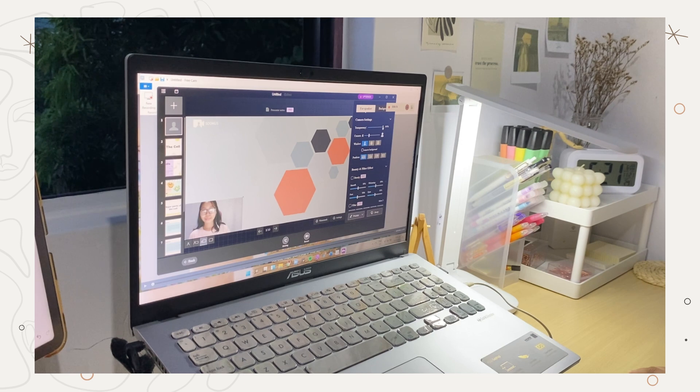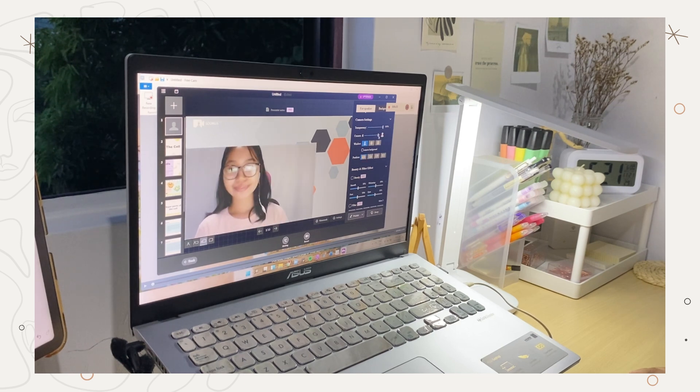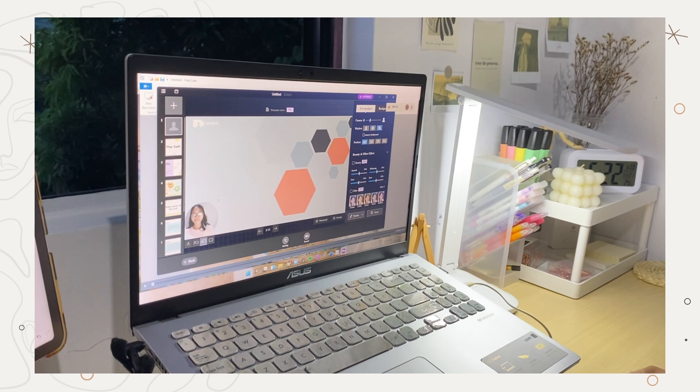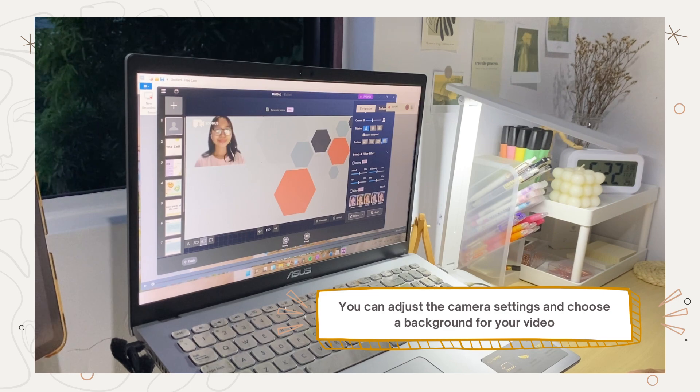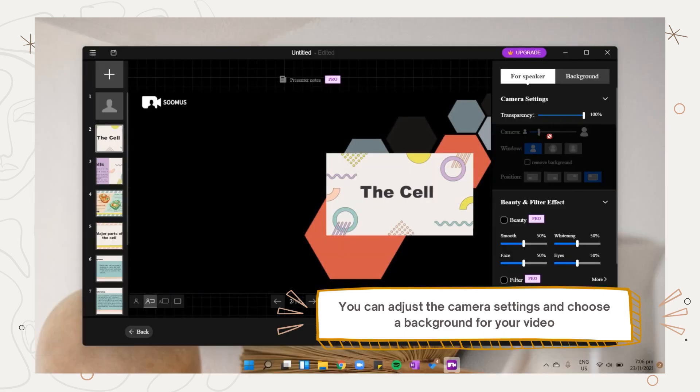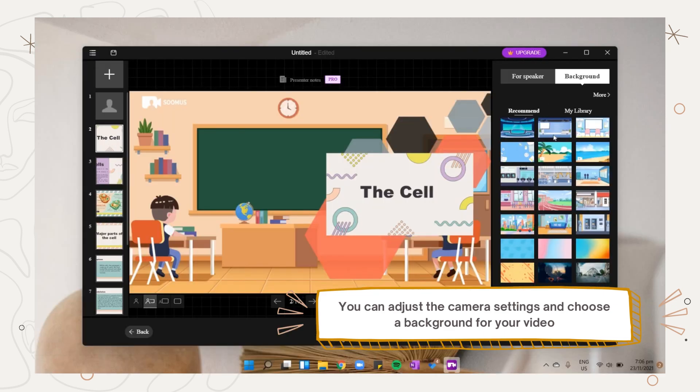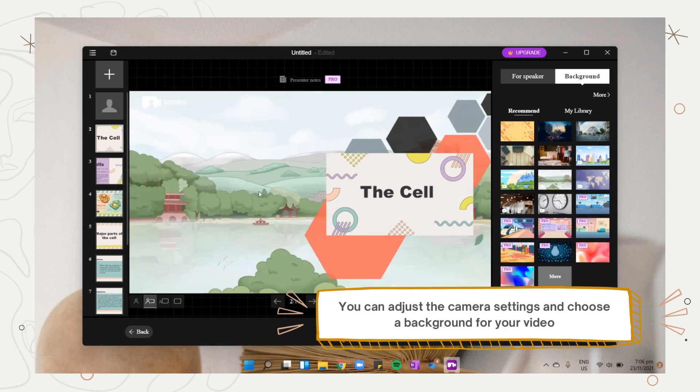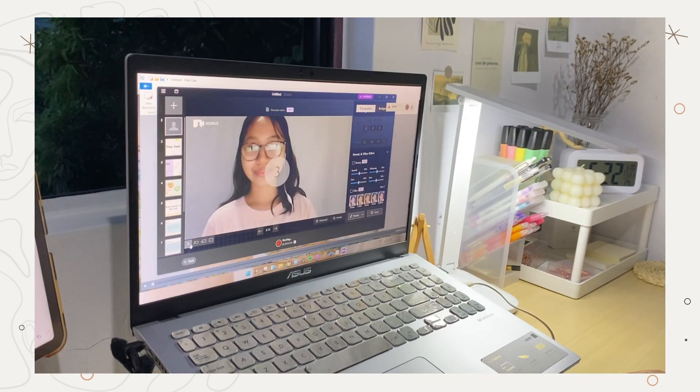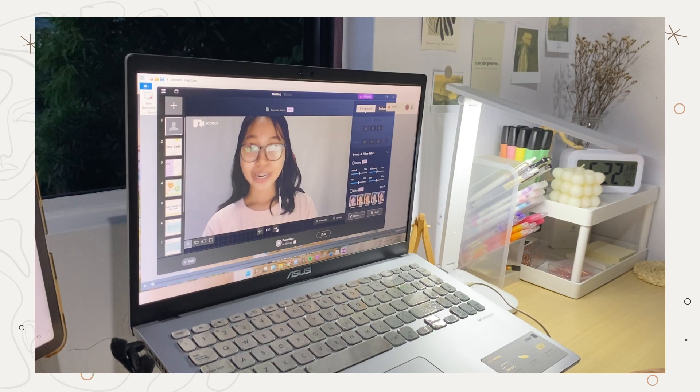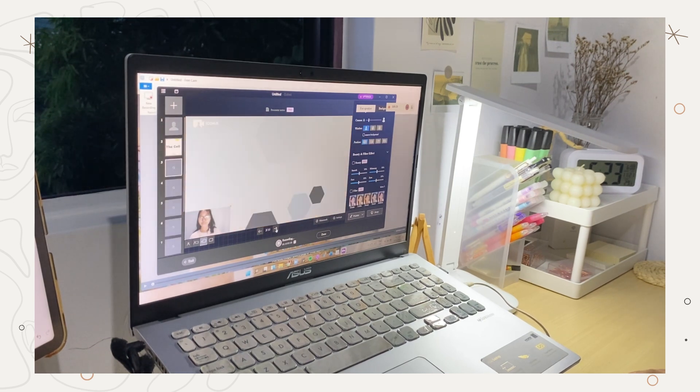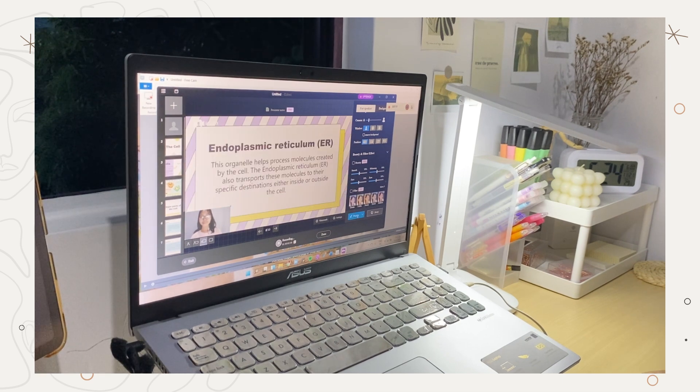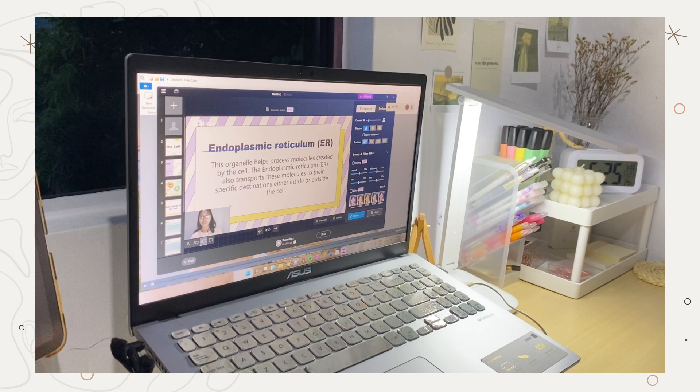It also has menus like the camera settings you can adjust. Once you're satisfied with it, you can now start recording.